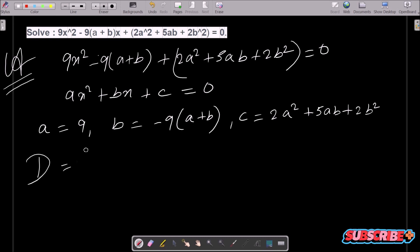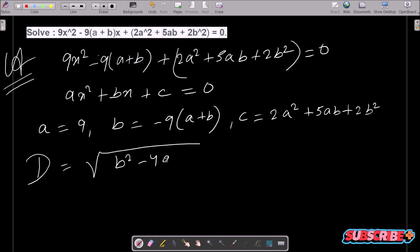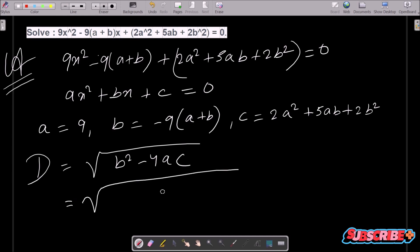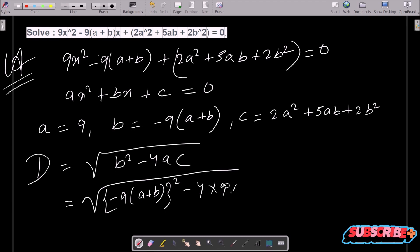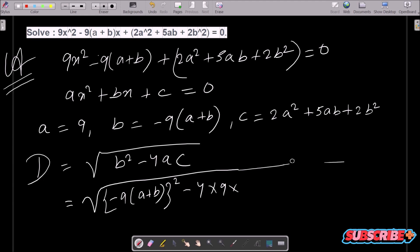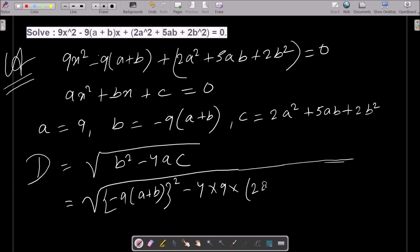After that, we know the discriminant formula: D = √(b² - 4ac). So putting the values of A, B, and C: under the root we have minus (9a + b) whole squared minus 4 into 9 into (2a² - 5ab + 2b²).